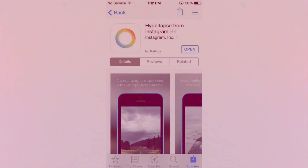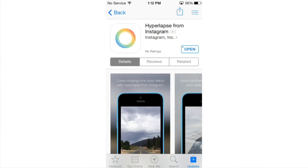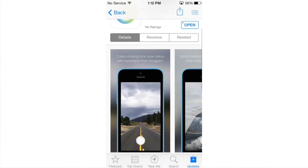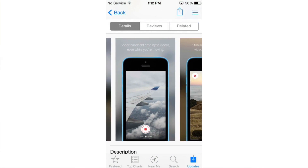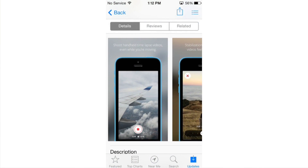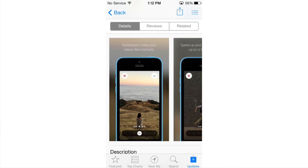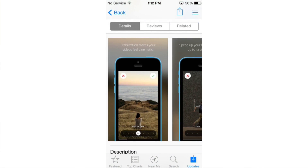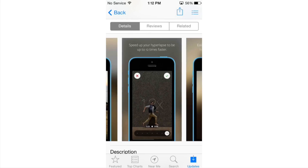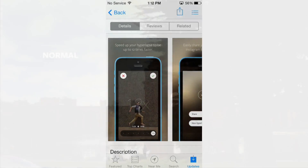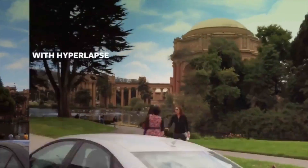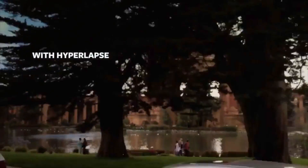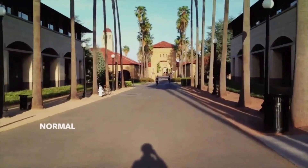This is Hyperlapse by Instagram. Basically, this iOS application gives you the ability to film videos but adds a very unique twist. After filming a clip, you're able to speed it up to 12 times faster than the original clip, but you're also able to film these clips while in motion.